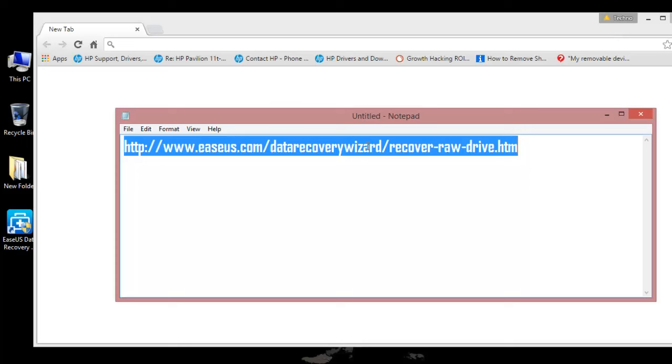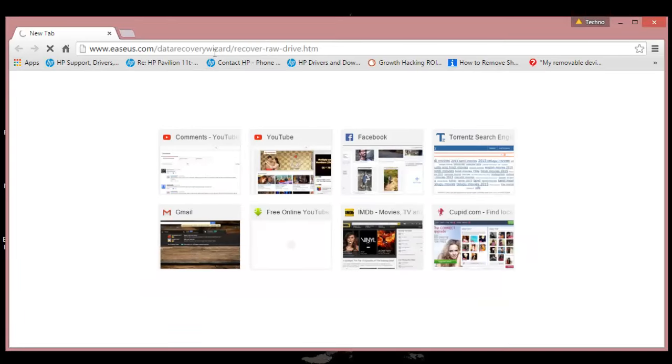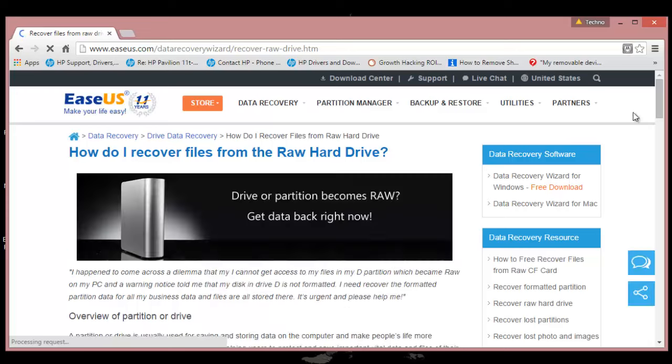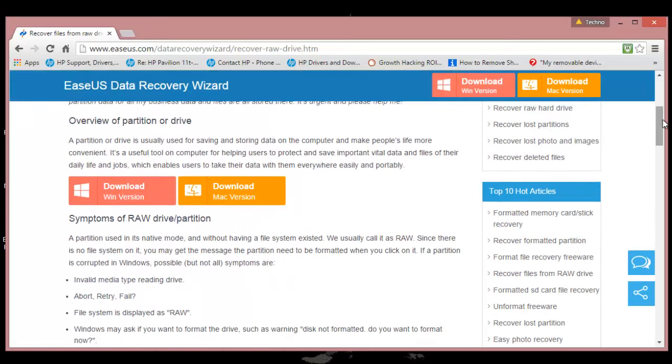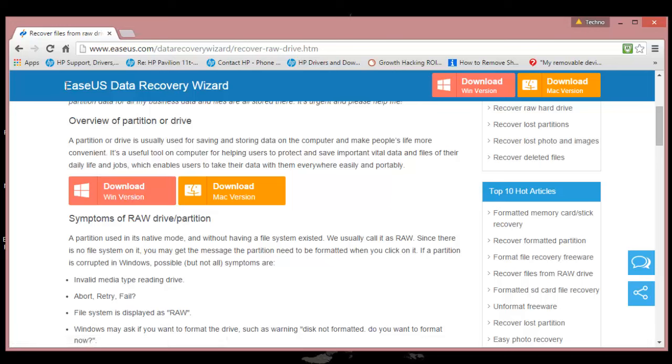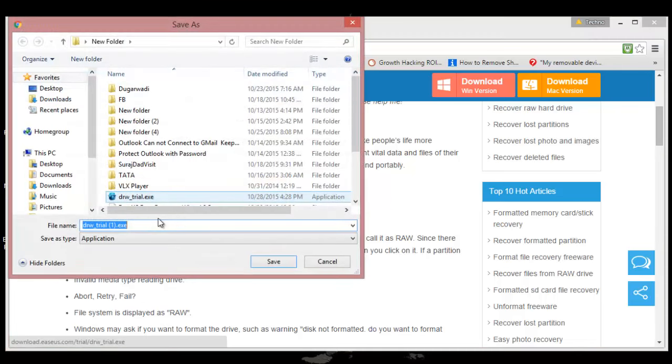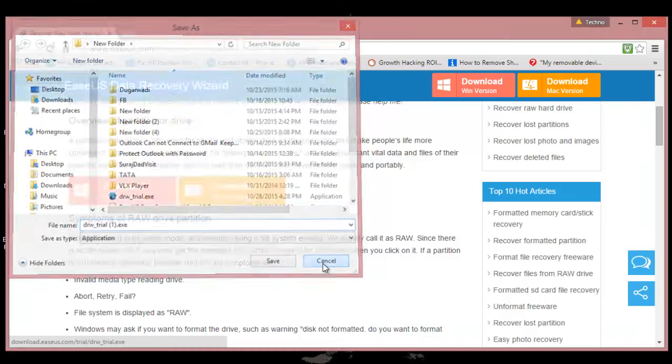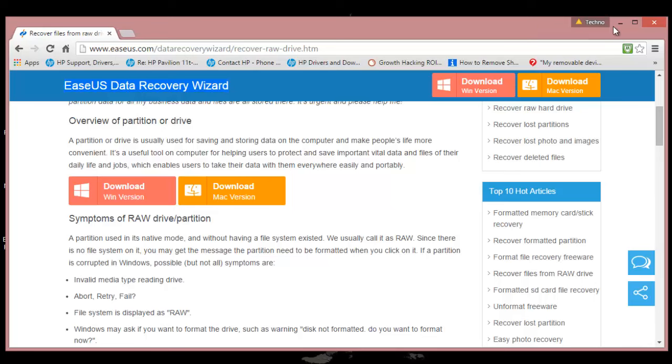You can copy this URL from the video description. I found this website very useful. Scroll down and download this software for Windows. The software utility name is EaseUS Data Recovery Wizard. I have already downloaded and installed this utility, so I am not going to download it once again.